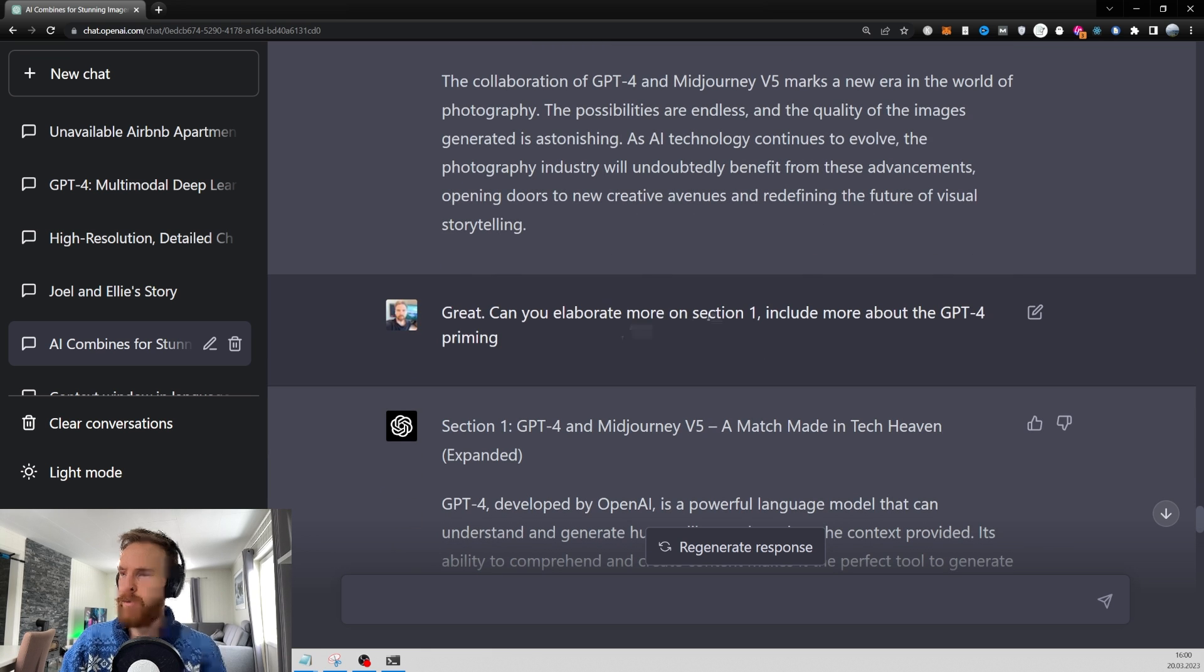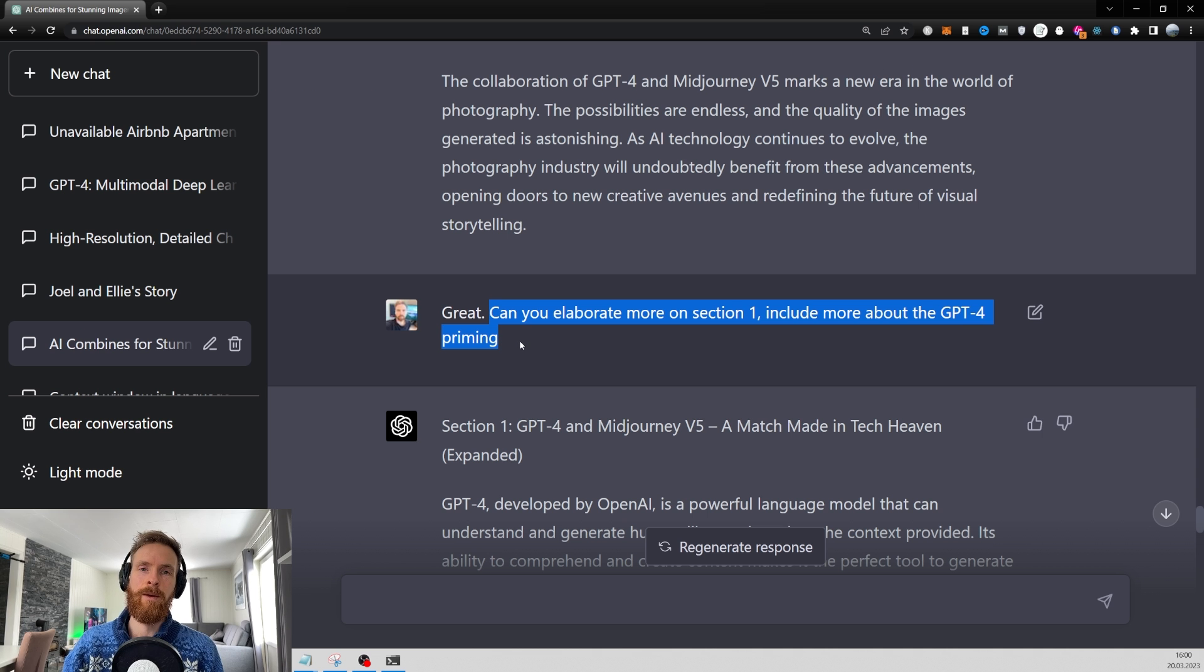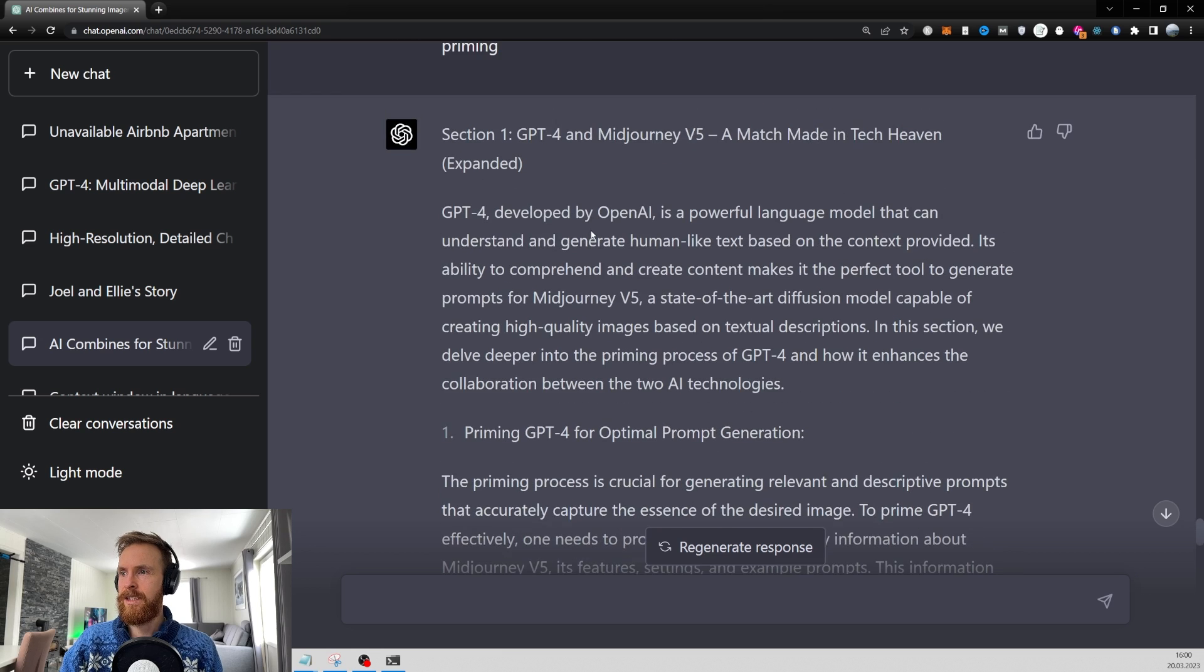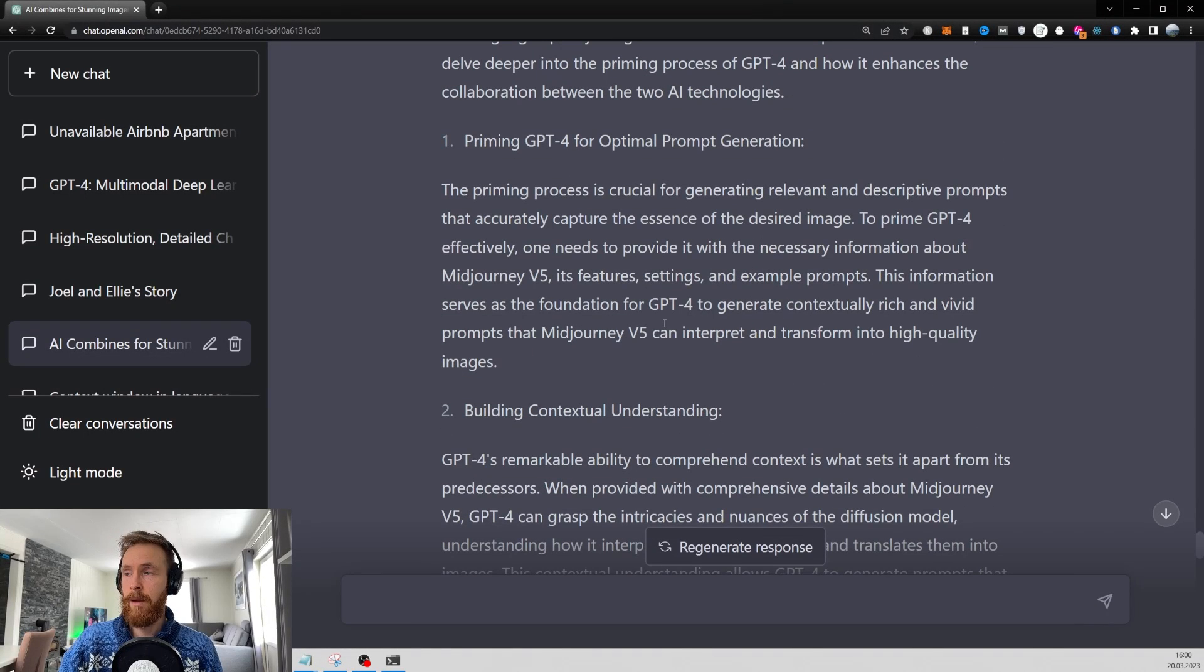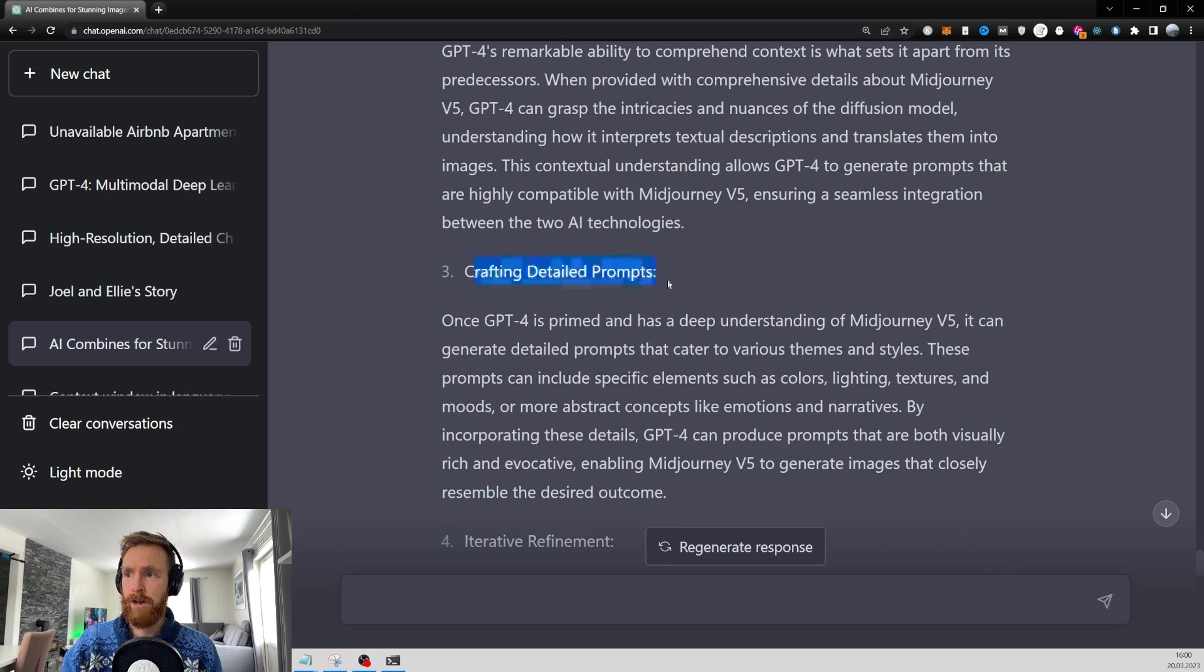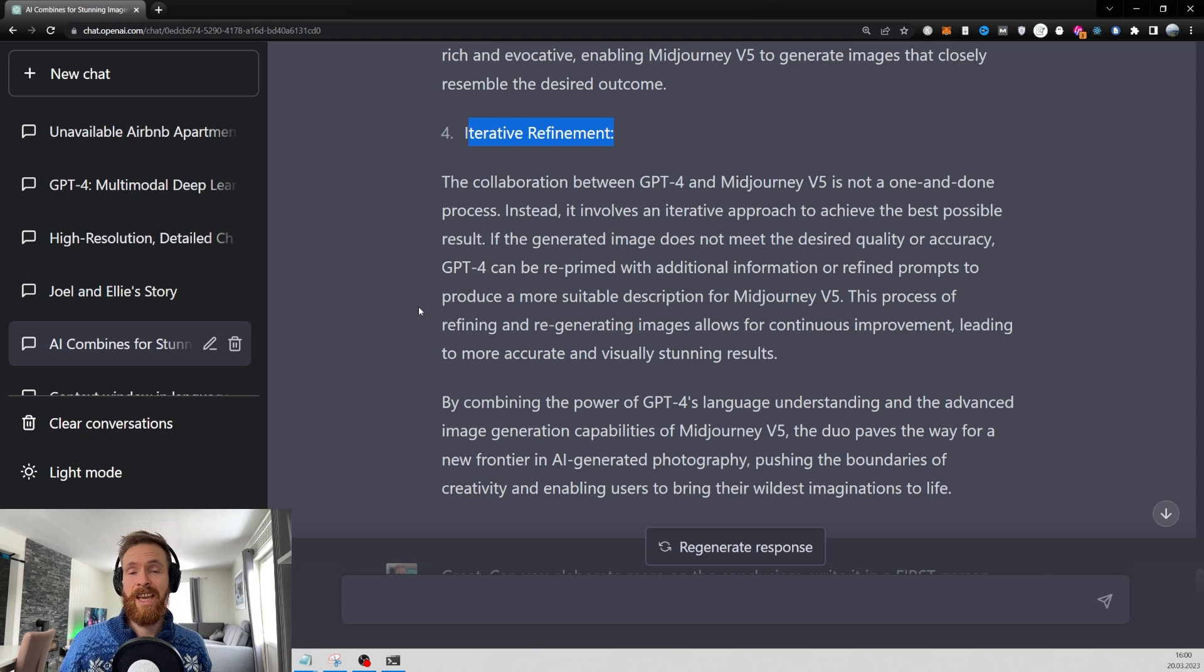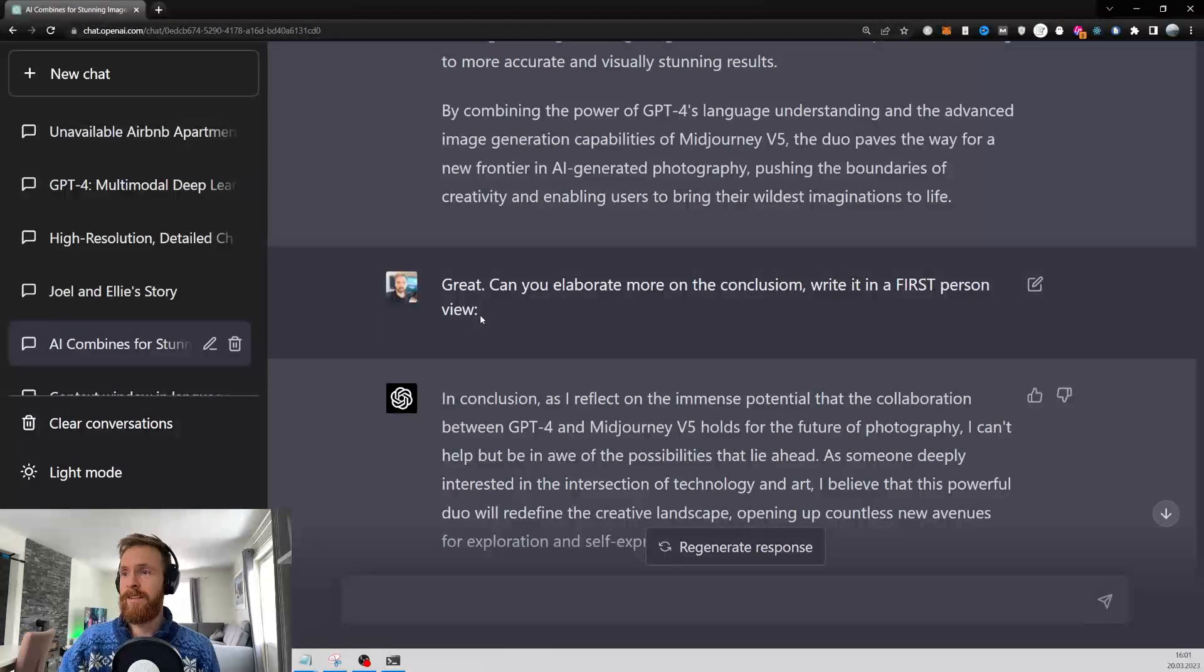But I wasn't too happy about section one. So I just continued. Great. Can you elaborate more on section one? Include more about GPT-4 priming. That's what I really wanted to go in the article because I wanted to talk more about GPT-4 priming. And then it did a really good job. This section was very good. It went deep into priming GPT-4 for optimal prompt generation. I'm going to leave a link to this so you can read it if you want to. It was building contextual understanding. That's important. Crafting detailed prompts. Iterative refinement. This was a very good section. I read through all of this and basically I didn't have to change anything because it took everything from my transcription from the video and just built on that. It turned out very good actually.